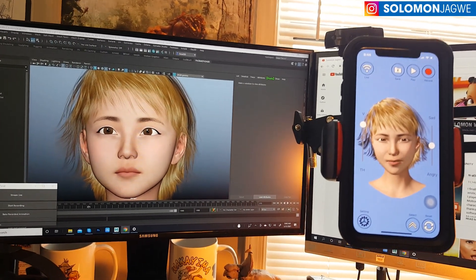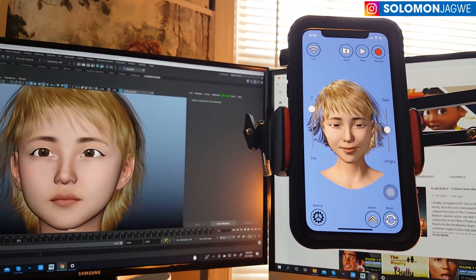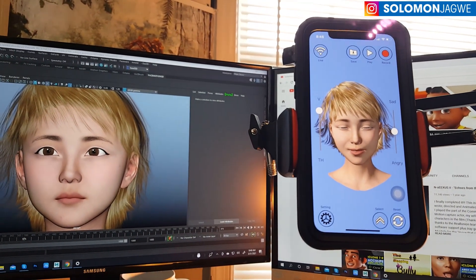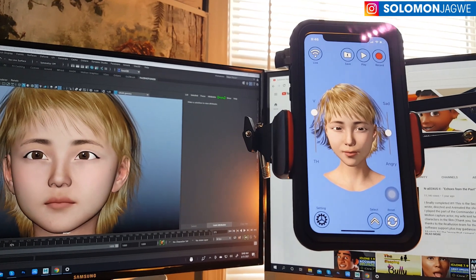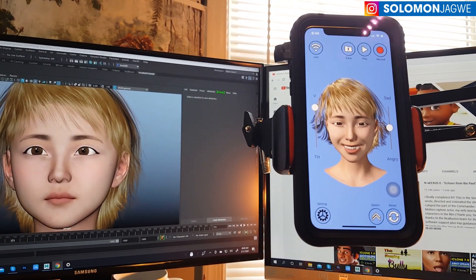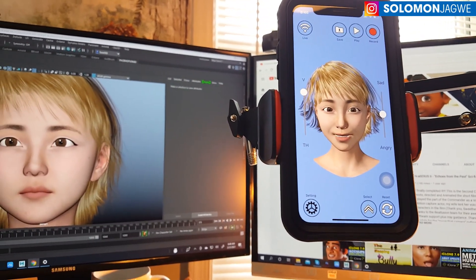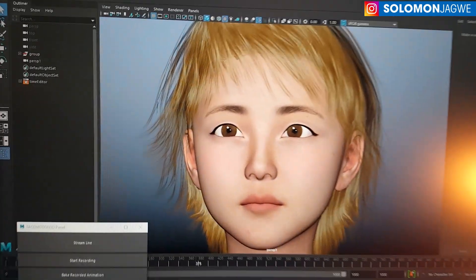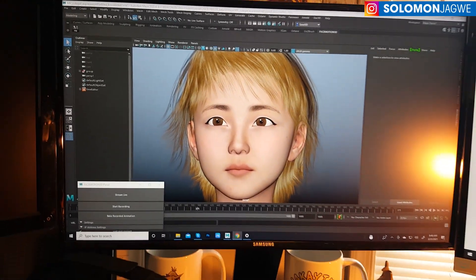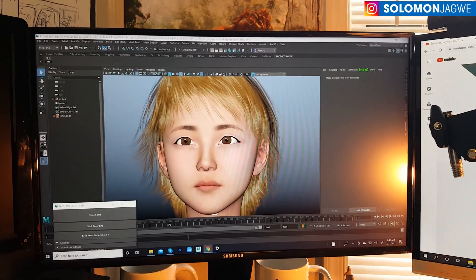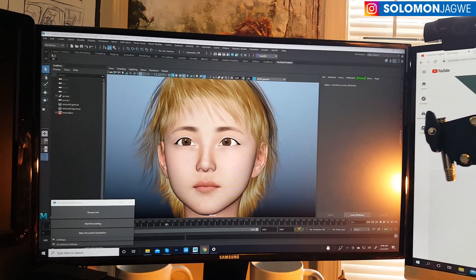Welcome back, friends. This is Solomon Jagway. Today we're going to be talking about iMotion Live, which is getting closer and closer to release. Today's focus is going to be on Maya, because this plugin is going to be available for Maya, Blender, and Daz Studio. I'm using Maya 2020, and it should also work with Maya 2022, which I think just came out around the time of this video.